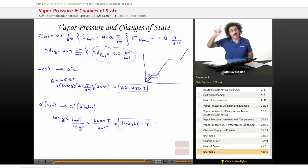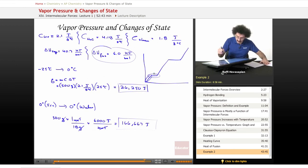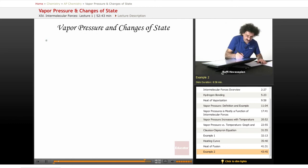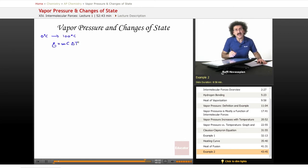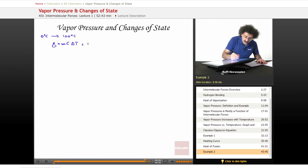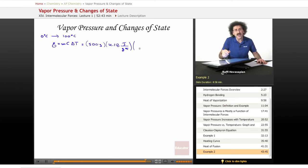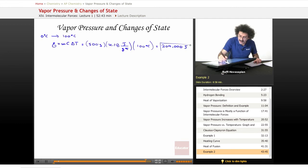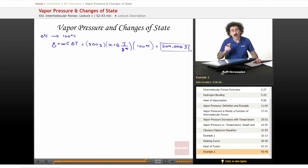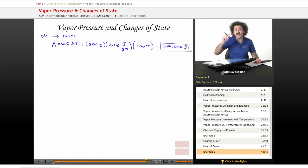Now we need to raise the temperature of water from 0 to 100 degrees Celsius. We go back to Q equals mc delta T, except now we use the heat capacity of 4.18 joules per gram per degree Celsius because now we're talking about a liquid. It equals 500 grams times 4.18 joules per gram per degree Celsius, and this time our temperature change from 0 to 100 is 100 degrees Celsius. We end up with 209,000 joules to raise the temperature of water from 0 to 100 degrees Celsius.